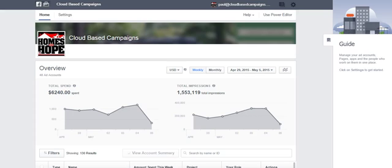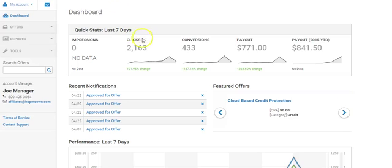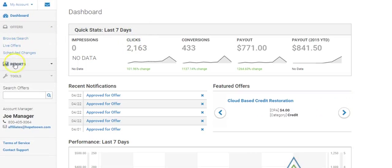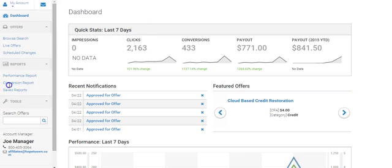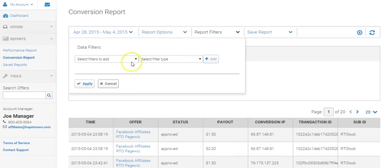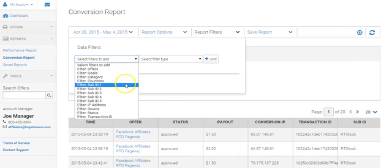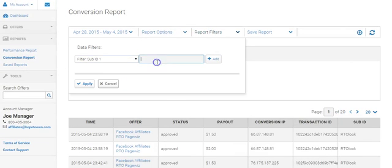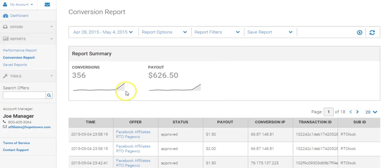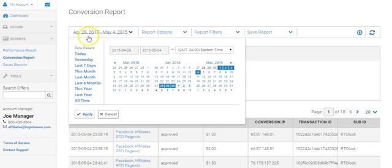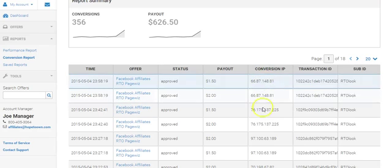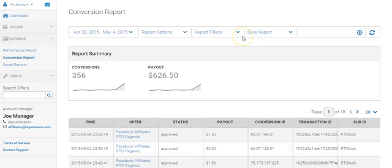When we come over to our cloud-based campaign dot has offers, we're able to see exactly what's going on. Let's jump over here to conversion report. We're going to add filters, go sub ID. I called it RTO look so I can look it up by the sub ID. That shows us 356 conversions and $626.50 since the 28th, when I posted this ad. There's 18 pages over here showing every person who's ever signed up for this. At $3 per engagement, we've actually done a phenomenal job.